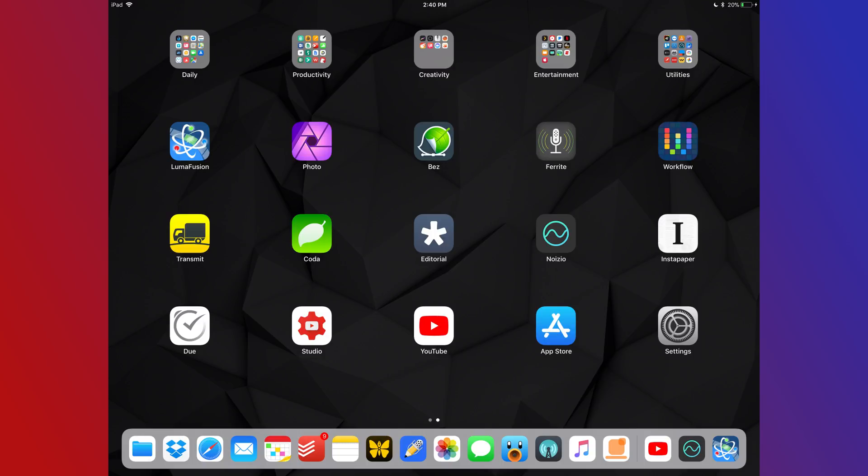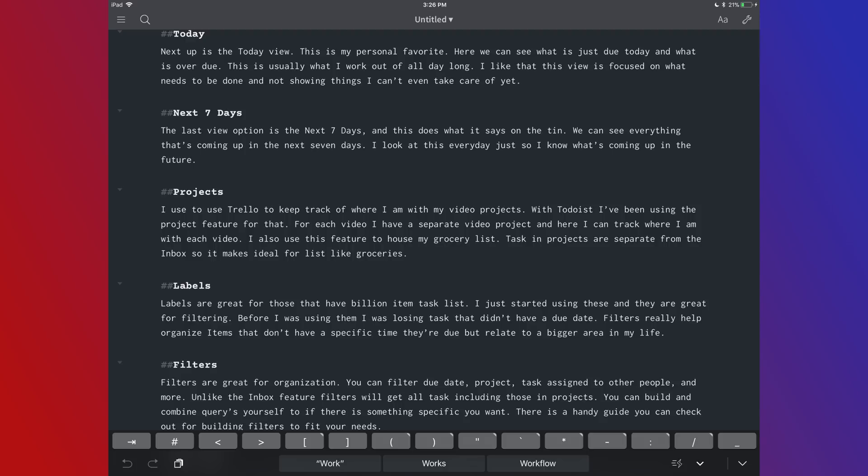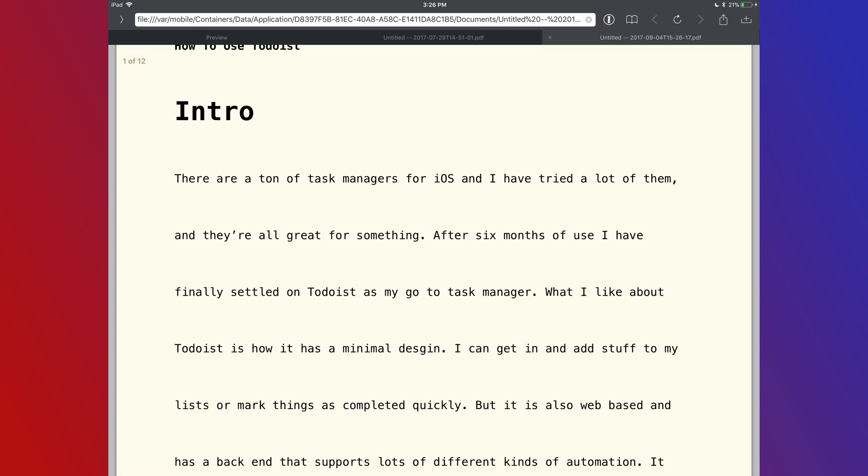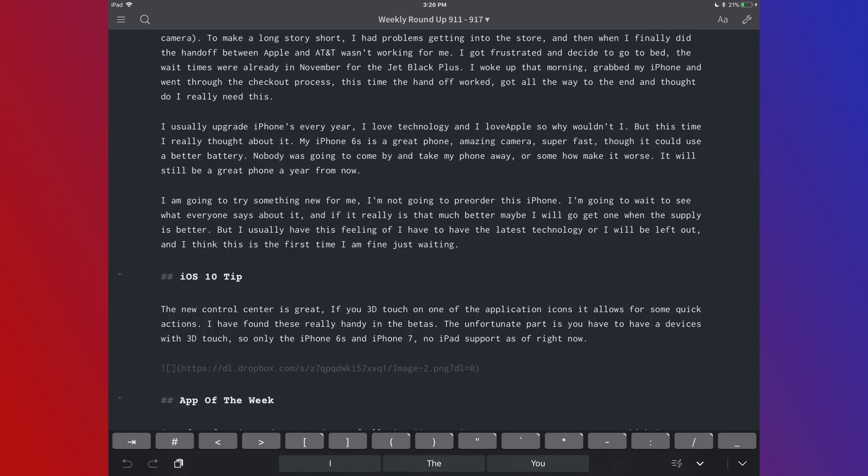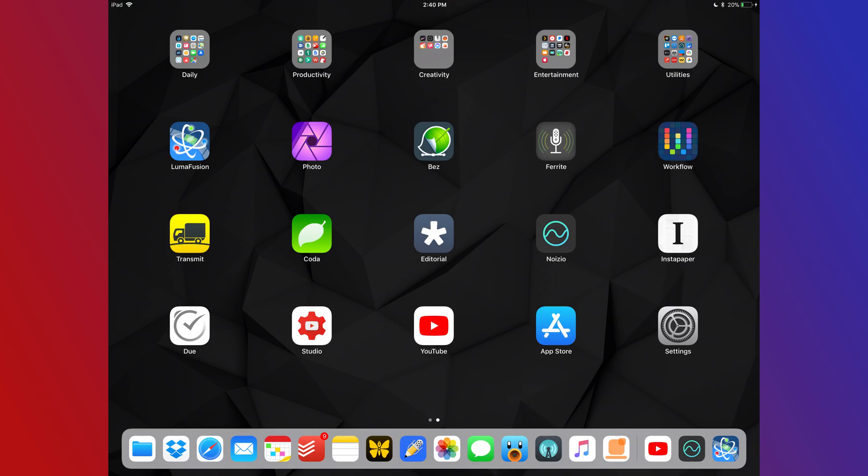Editorial is my text editor that I used to use a lot. Now I've been playing around with Ulysses but Editorial has a few things Ulysses doesn't. So I kind of keep it around for some edge case stuff.